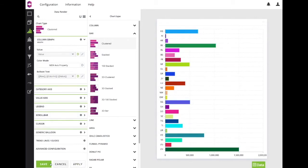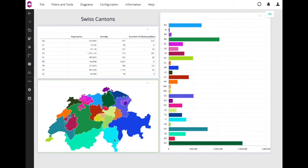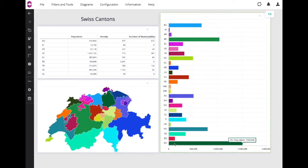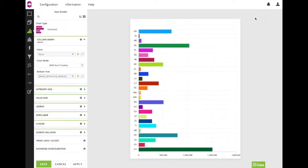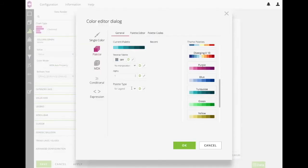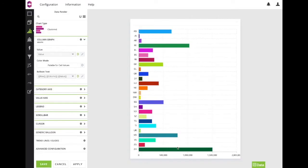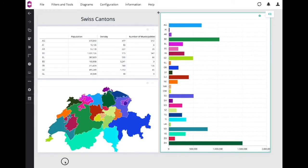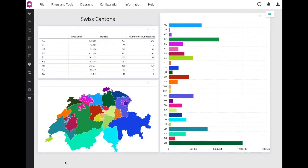And there you go! You can verify that Ticino is in turquoise and Zurich in dark green. Of course, you can still define other coloring modes for these members — for instance, a palette for cell values. But still, if you are looking to use specific colors for specific members of your data, the member custom color property is definitely something that will be extremely useful in the long run.